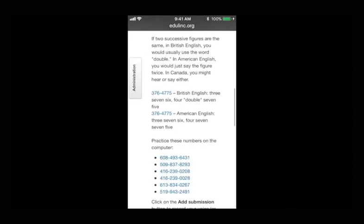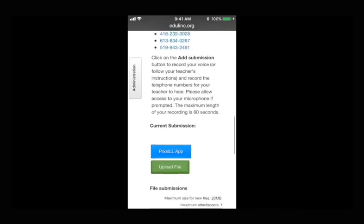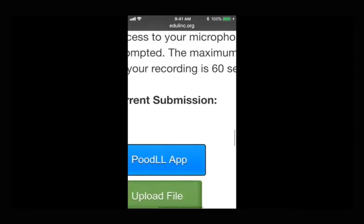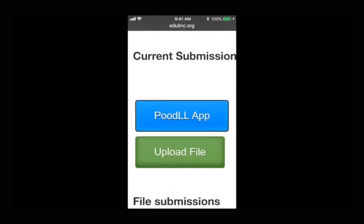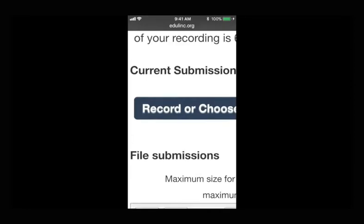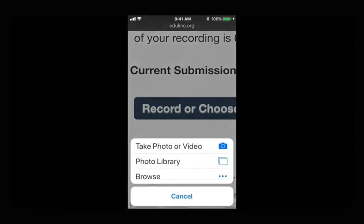Scroll to the bottom of this page and click the Upload File button. Click the Record or Choose button and then click Take Photo or Video.